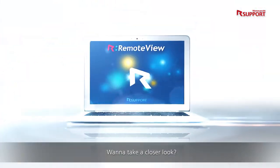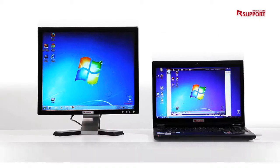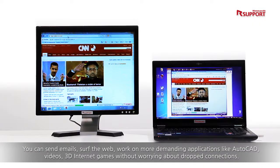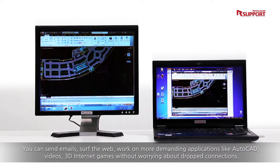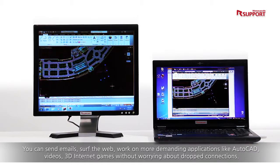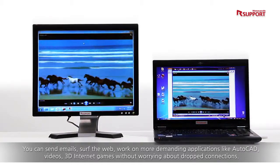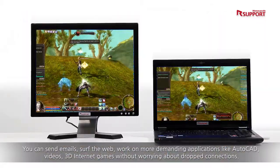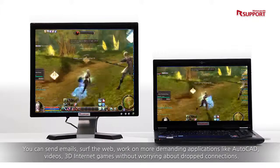Want to take a closer look? You can send emails, surf the web, work on more demanding applications like AutoCAD, videos, and 3D internet games, without worrying about dropped connections.